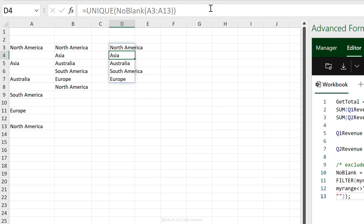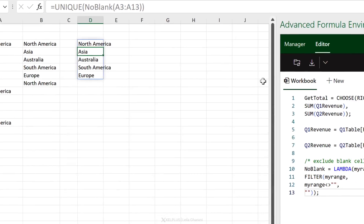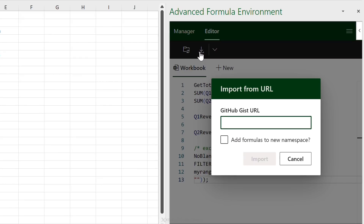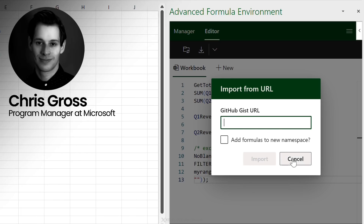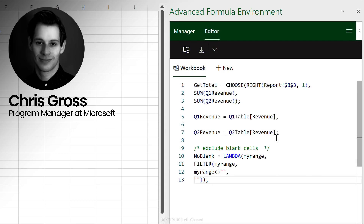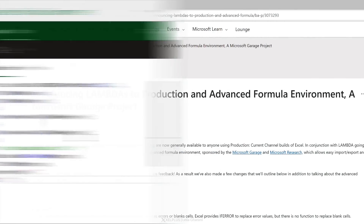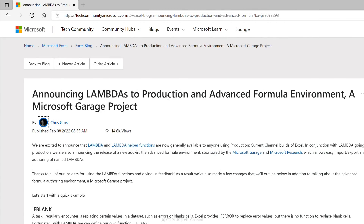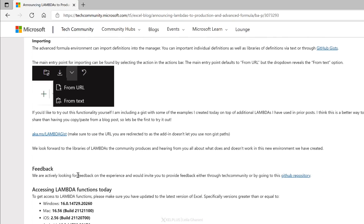Another great feature is the ability to add a GitHub Gist URL and import a collection of pre-built functions directly into your workbook. Chris Cross from Microsoft has shared a link to his GitHub Gist. In the blog post announcing lambdas going to production and the Advanced Formula Environment, you can scroll down to find a Gist URL with many neat examples.